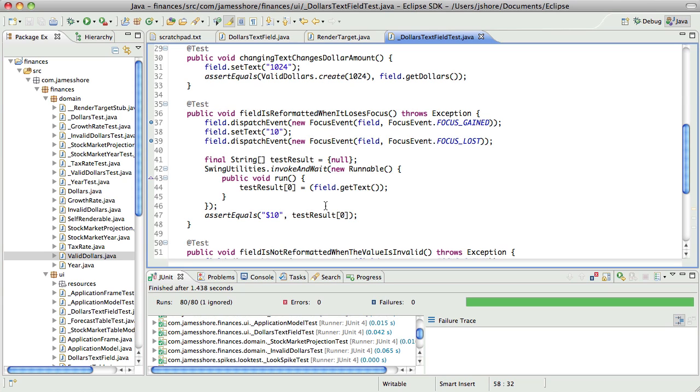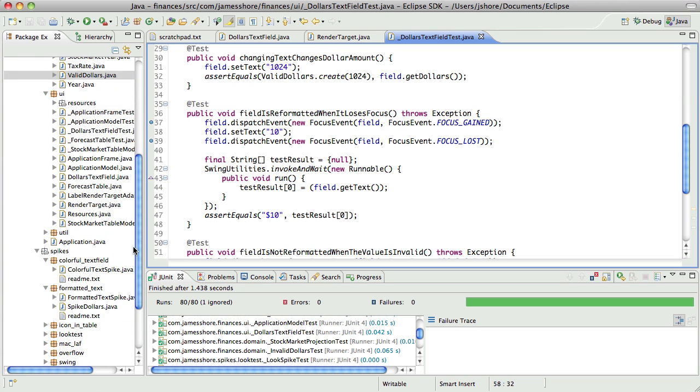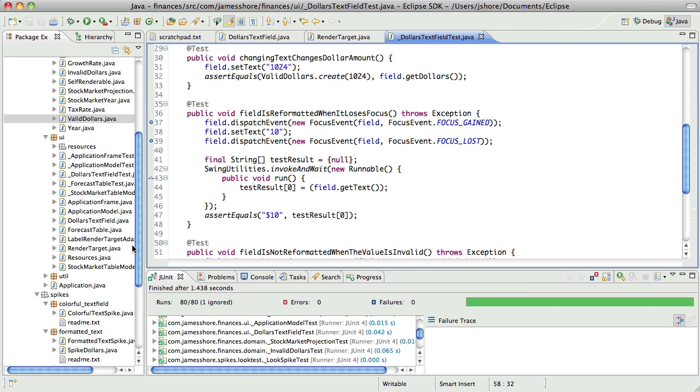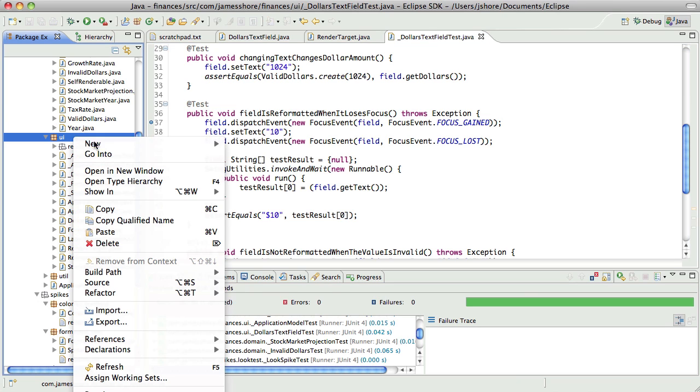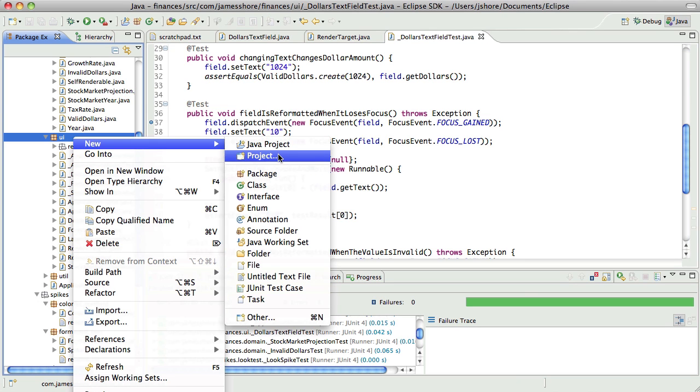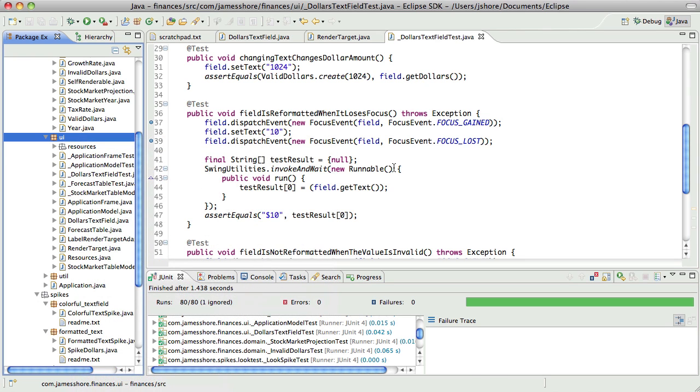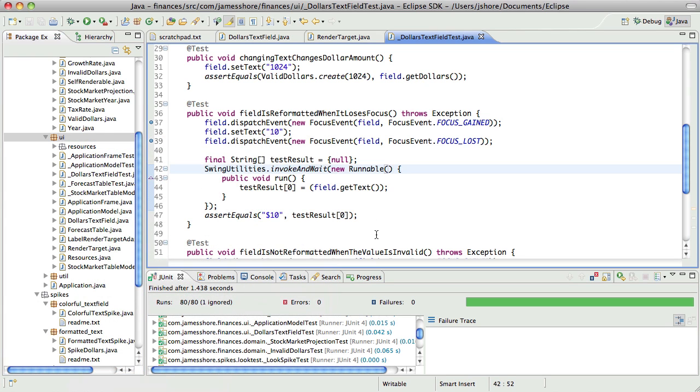The other option would be to say, because I really don't want to be crossing the package boundaries in that way. The other option would be to implement text field render target adapter and write some tests around that. The reason I'm pausing there is that we don't have a generic text field. We have a dollars text field. We want the icon to show up in a specific spot. It's very specific to our situation here.